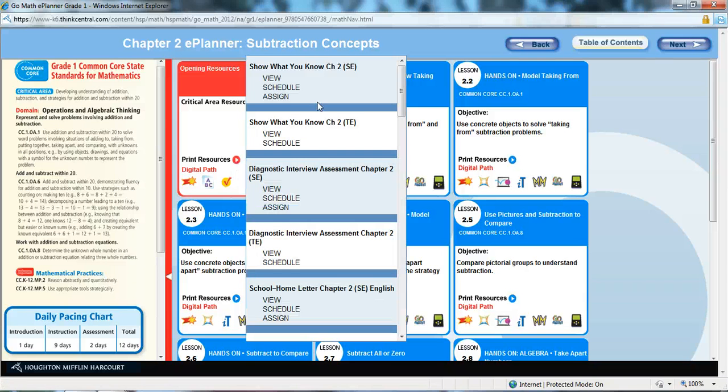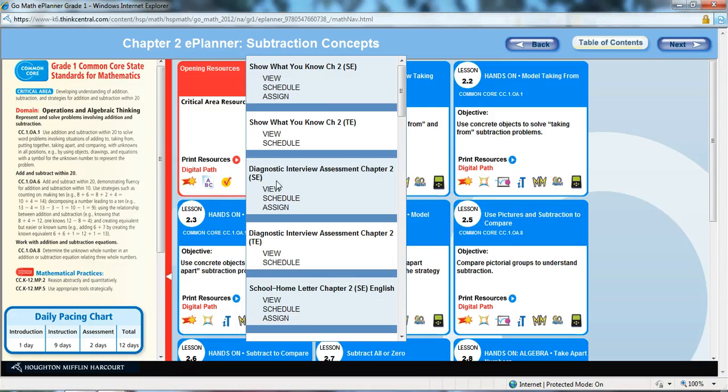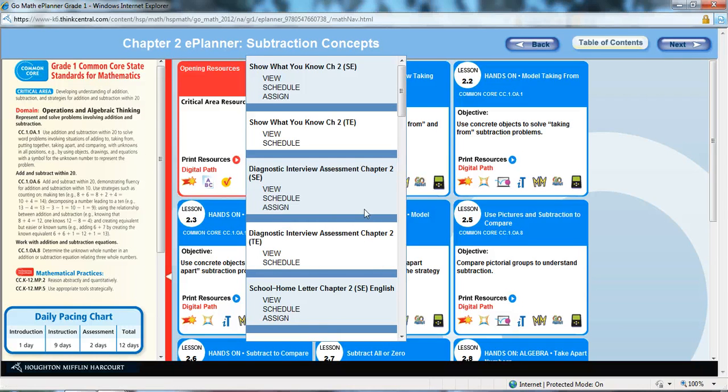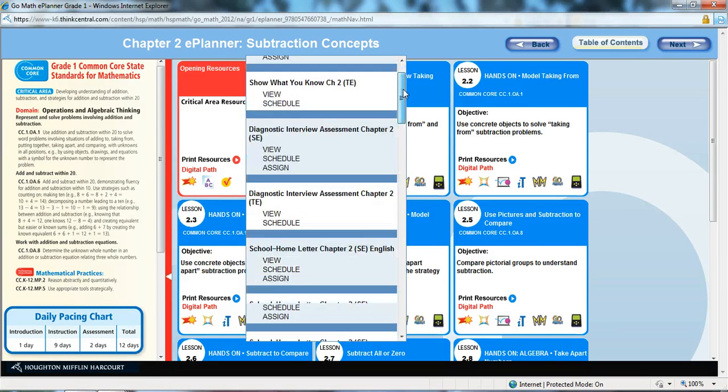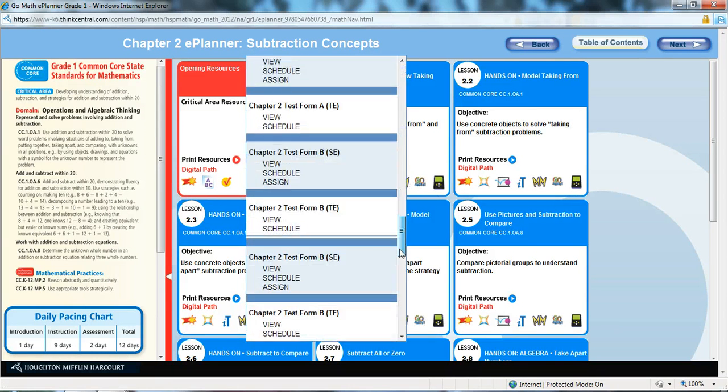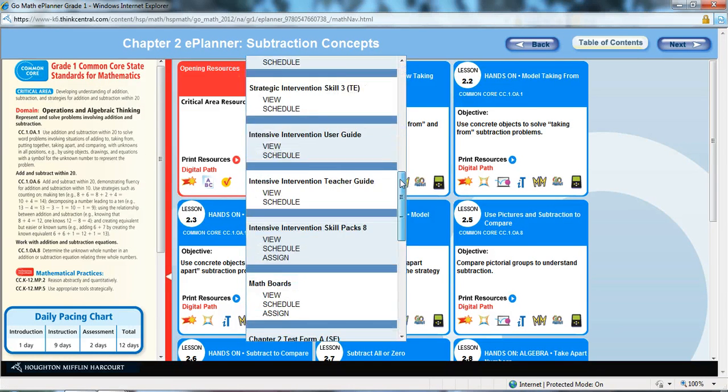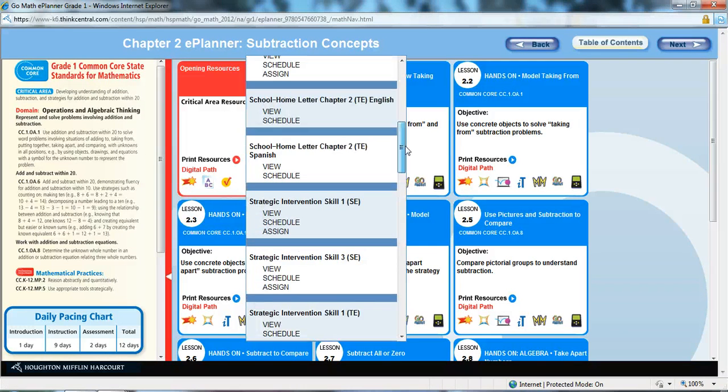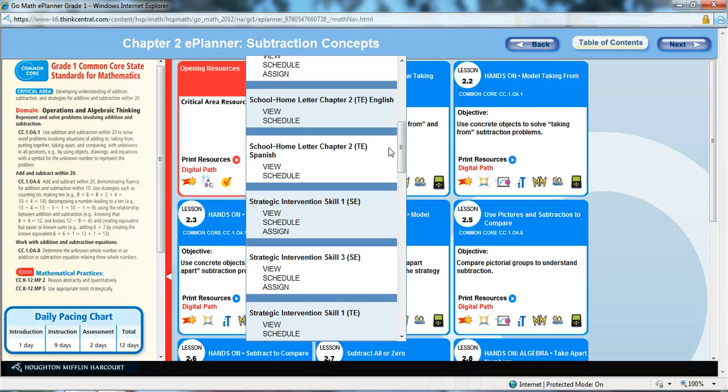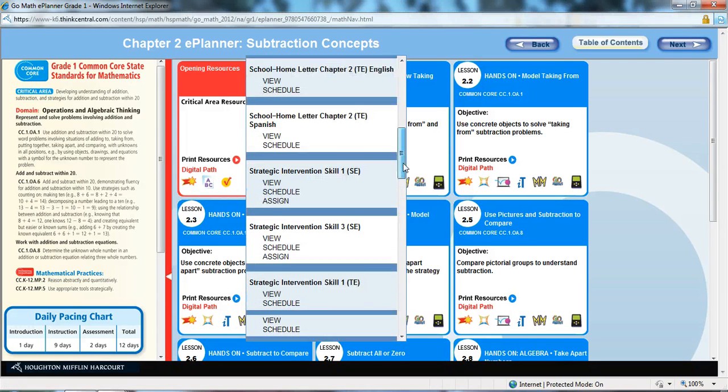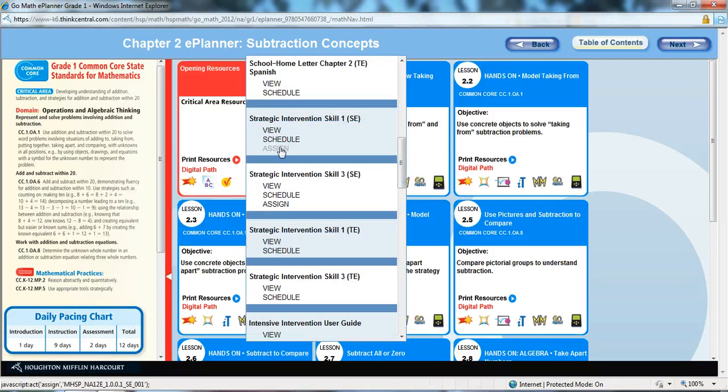I could click on my print resources. Here's my show what you know. Here's my diagnostic interview assessment. All of these items are available for the opening resources. All of them are available for review, or to schedule, and most of them are available in the form of assignments for your students. Isn't that great?